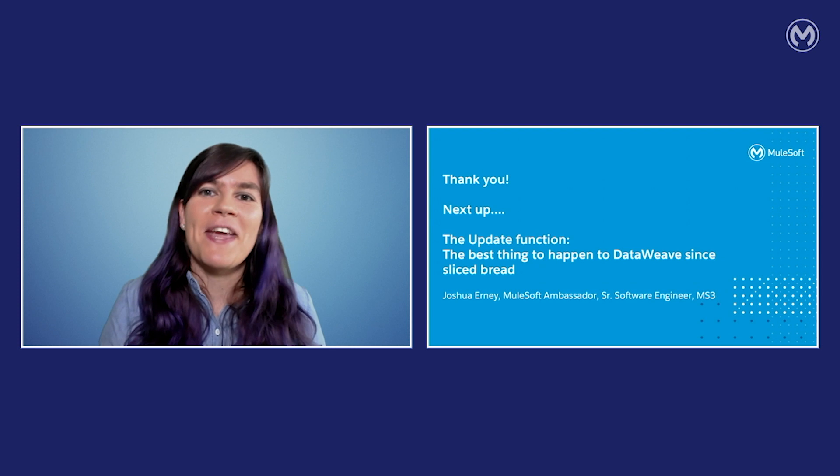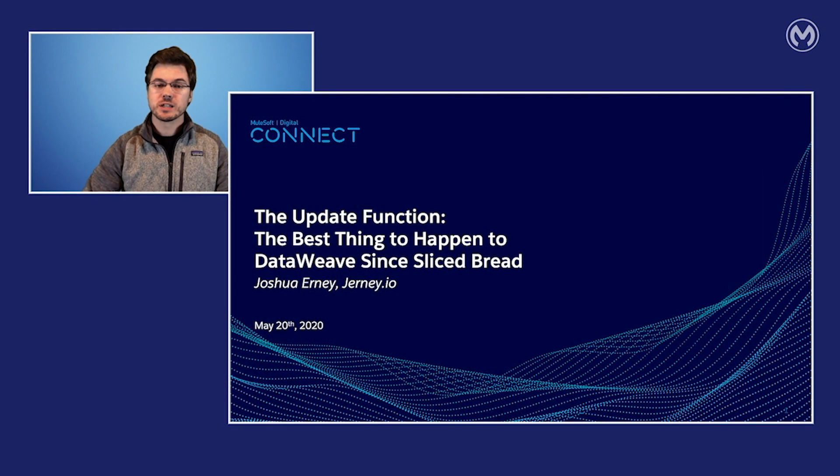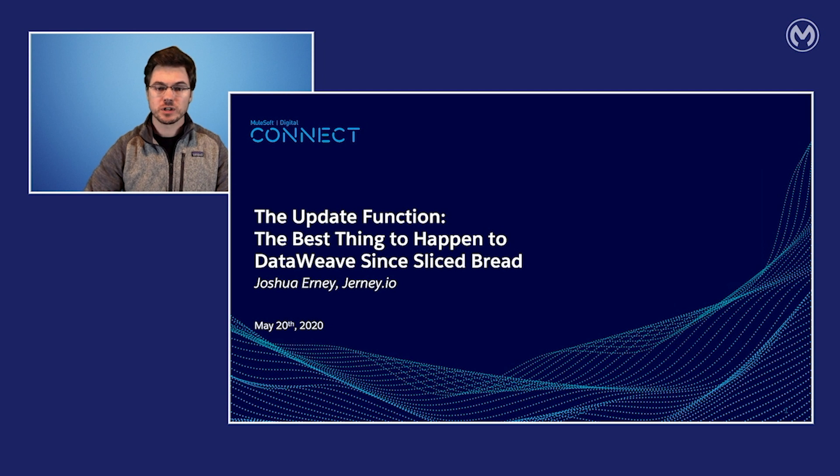Joshua, take it away. Hi, my name is Joshua Ernie and welcome to my Connect 2020 virtual presentation. The update function, the best thing to happen to DataWeave since sliced bread. Let's get started.